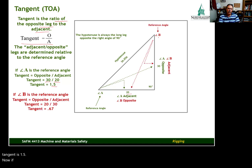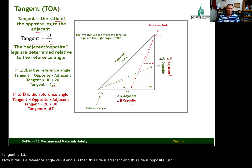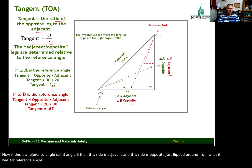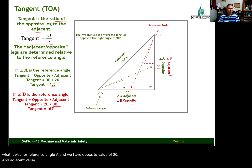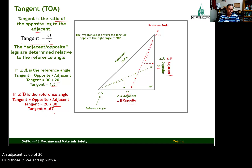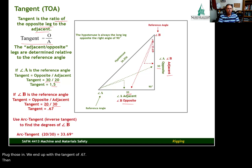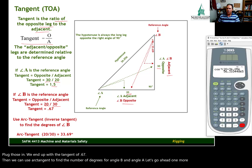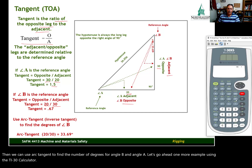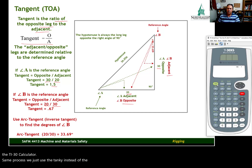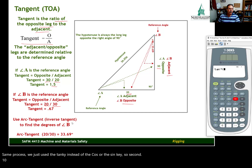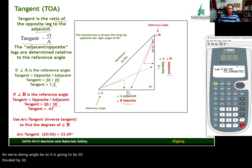If B is our reference angle, then this side is adjacent and this side is opposite — just flipped around from angle A. The opposite value is 20 and the adjacent value is 30, giving a tangent of 0.67. We can use arc tangent to find the number of degrees. Using the TI-30 calculator: second, tan key, then 20 divided by 30 — and we get 33.69 degrees for angle B.